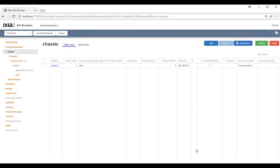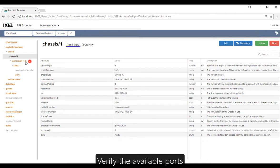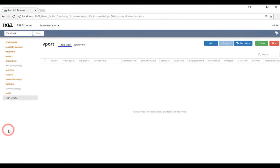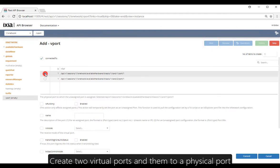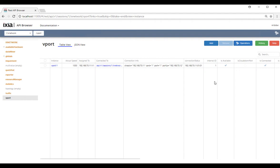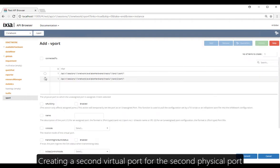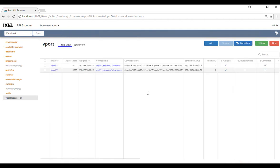Now we're going to create two virtual ports, one for each topology group. For each of these virtual ports, we're going to map it to a physical port. We're going to create a second virtual port and add the second physical port — optionally you can give it a name. Virtual ports are created.